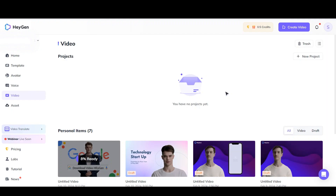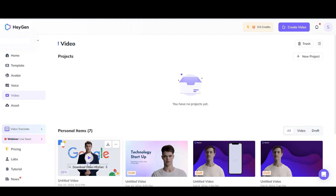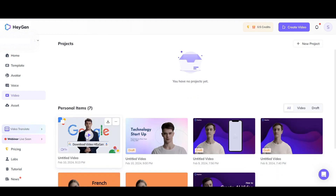After a few seconds, depending on the plan you have, your video will be ready to download in this section. It is ready. Now finally click on this option to download the video as a file.